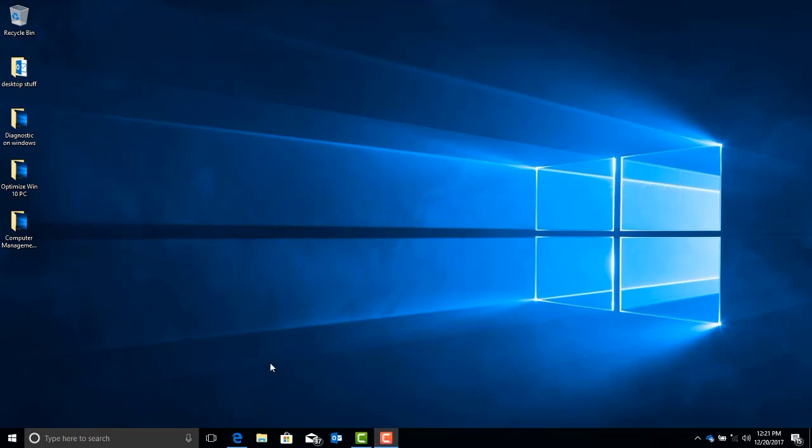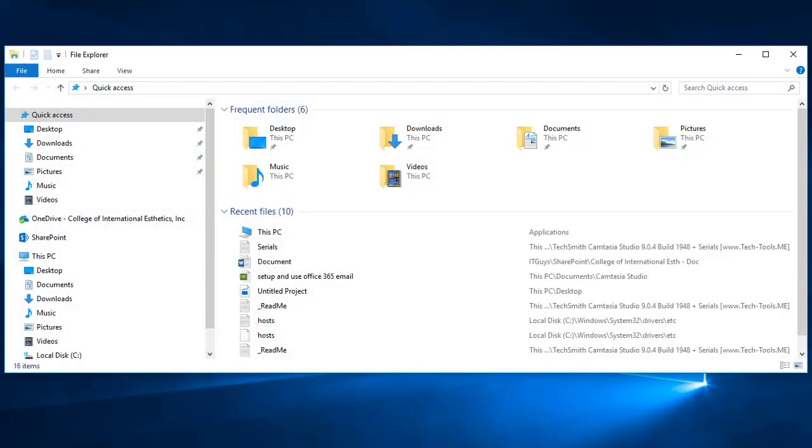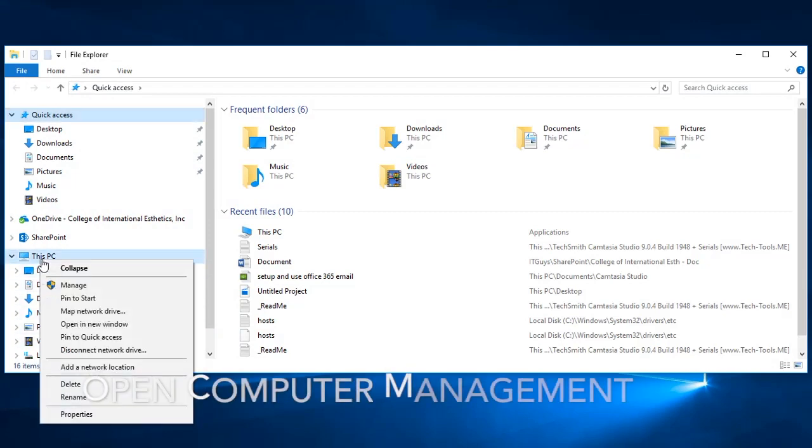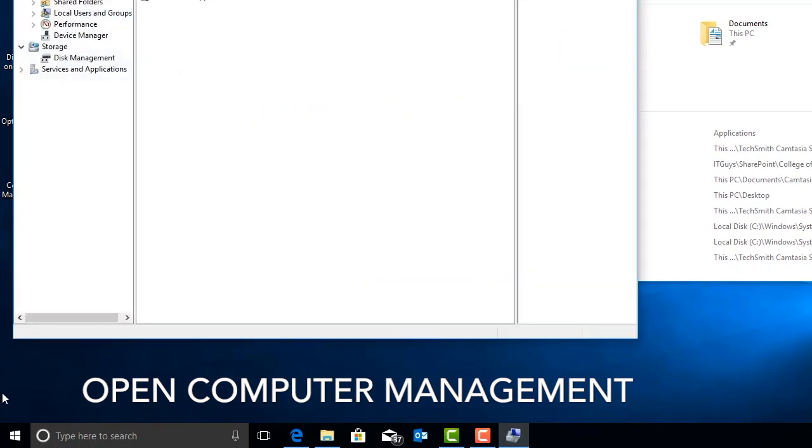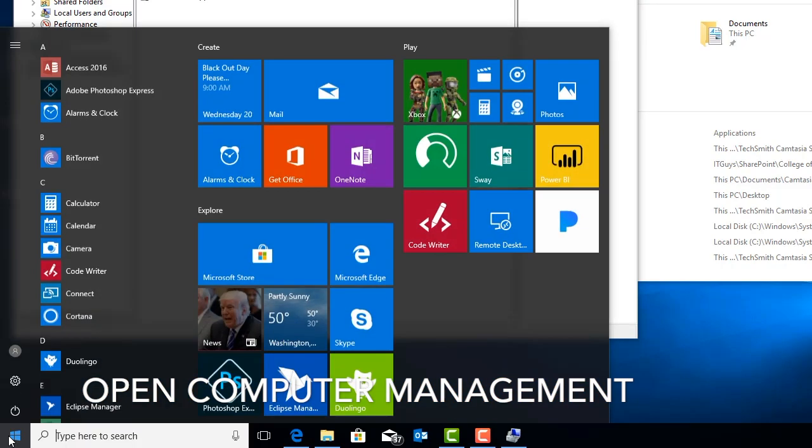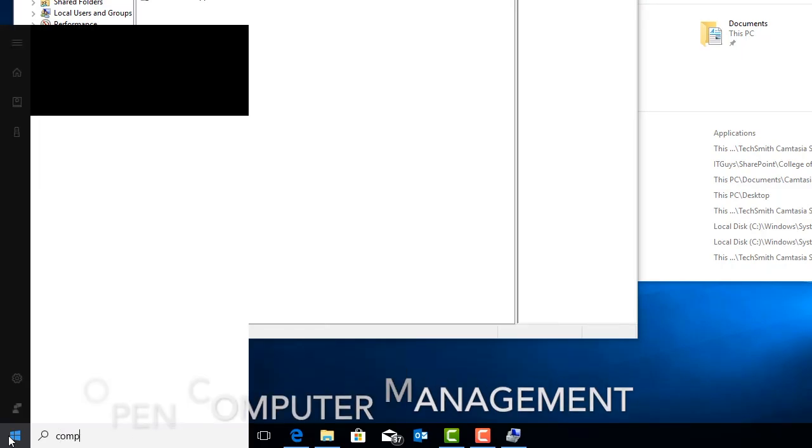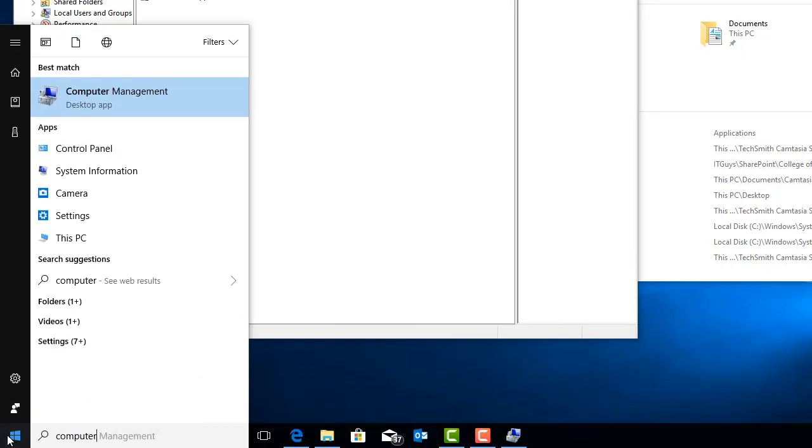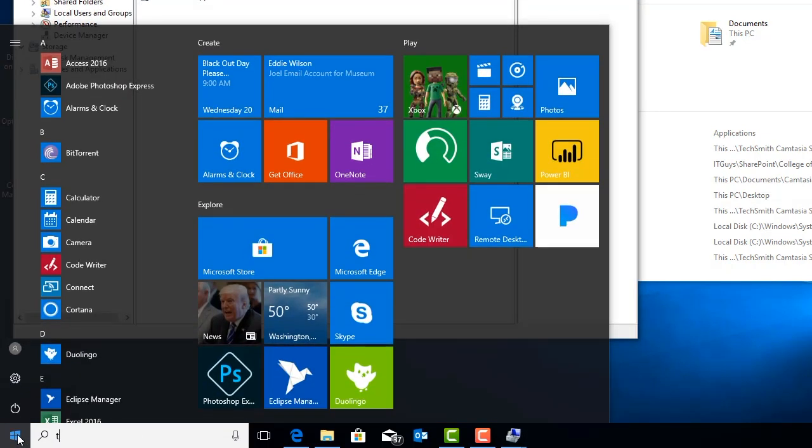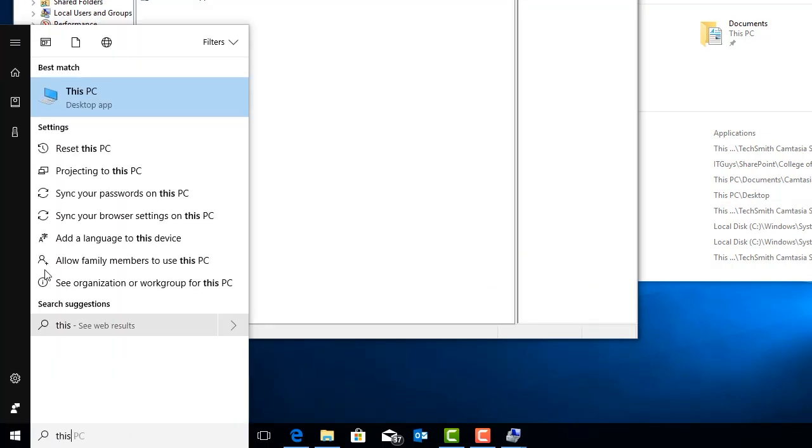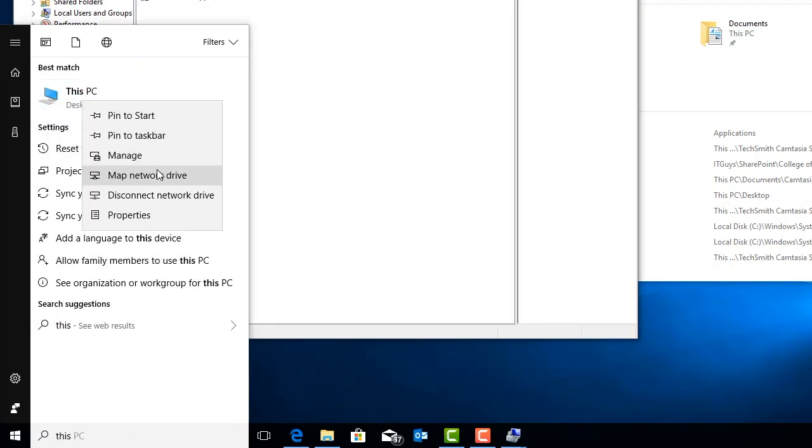To start with, we're going to click on the File Explorer icon, right-click on This PC, and click on the Manage portion of that menu to get to the Computer Management Utility. You can also type in Computer Management and click on the app that pops up in the Start menu, or you can type in This PC, right-click on This PC, and go to Manage to get to the Computer Management Utility.